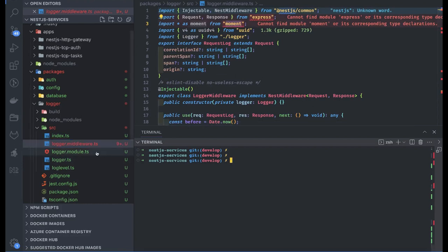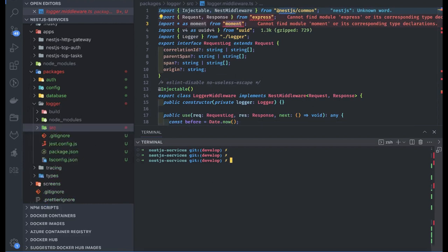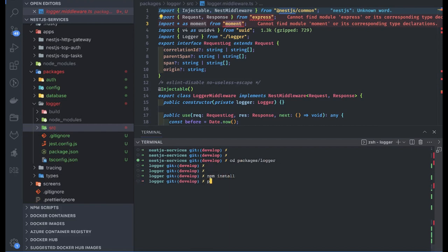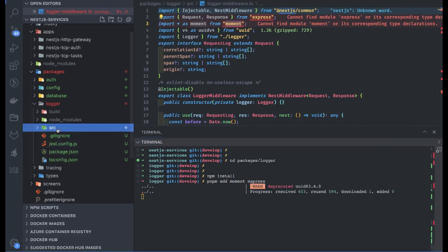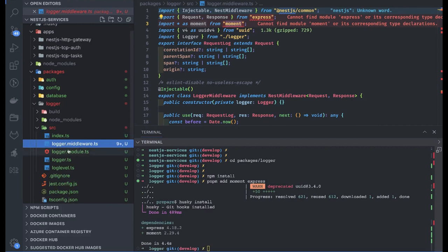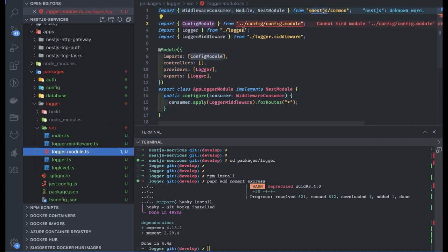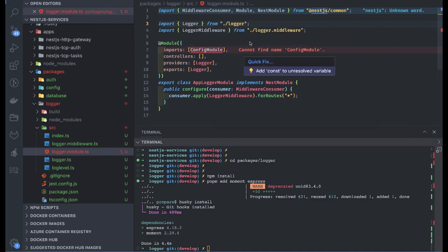Let's go to packages, inside logger, and install the dependencies. I'll do pnpm add moment and express — these two dependencies, and we may need a couple more. We also need to import the config module, so let's see if we can do that.